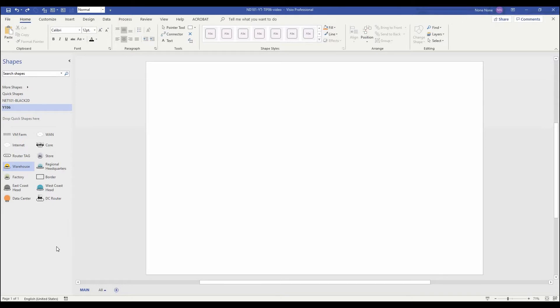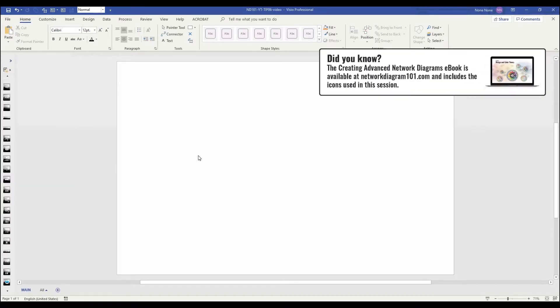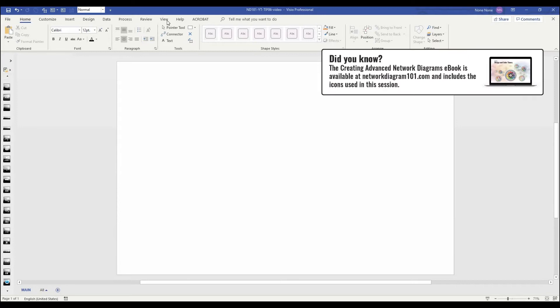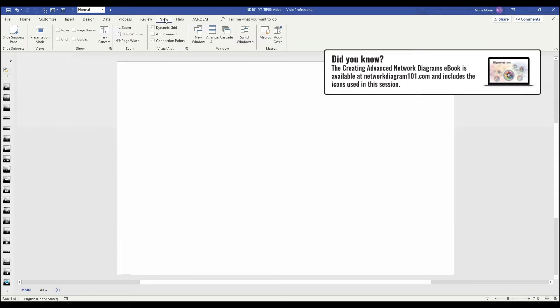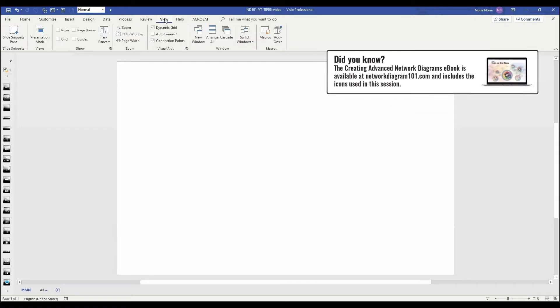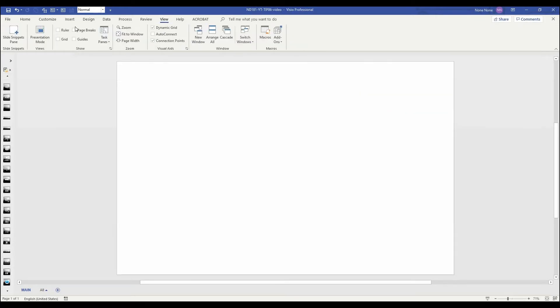Using grids and guides is an essential way to keep your icons lined up and evenly spaced. To use this feature, go to the View tab up at the top. Here you have a ruler option, grid option, and a guide option that we're interested in.